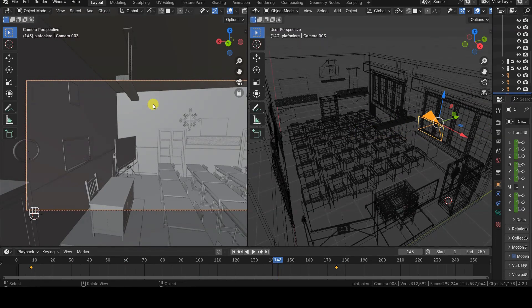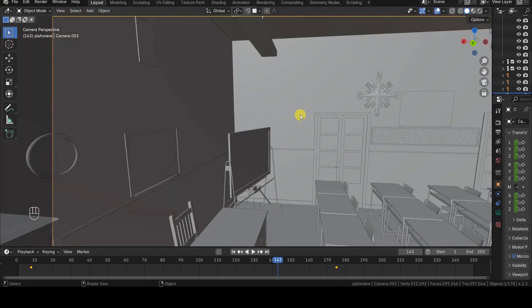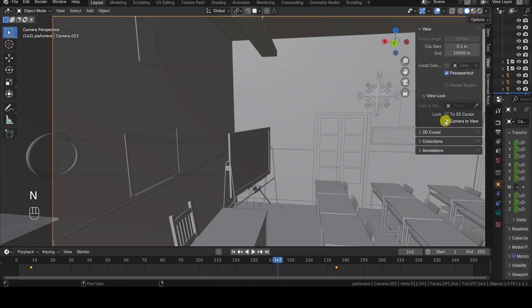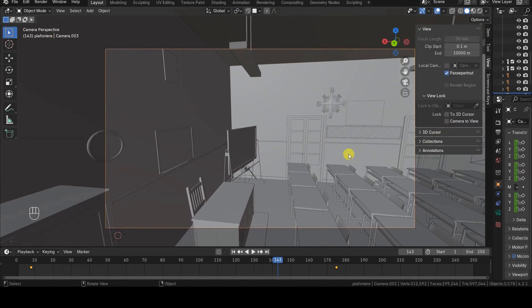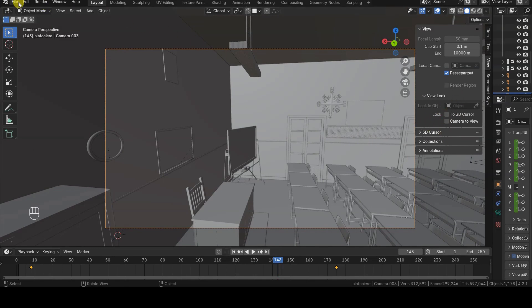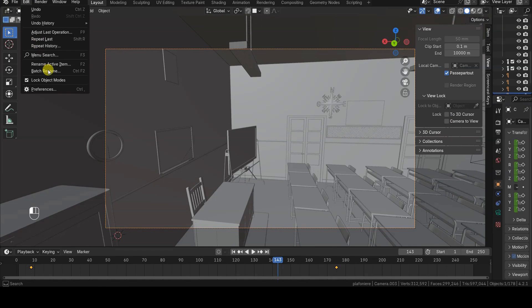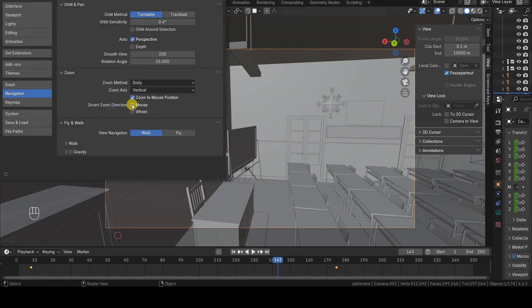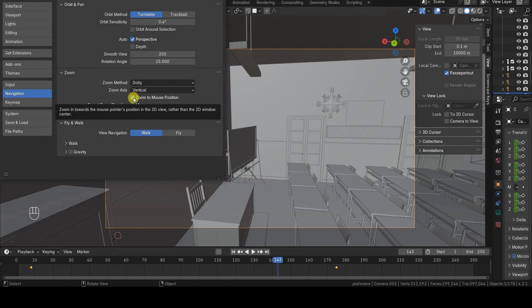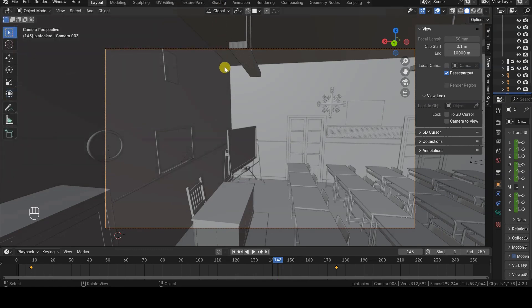As mentioned earlier, the Lock to Options conflict with Zoom to Mouse Position, in the sense that they take precedence, effectively disabling that feature. Sometimes you might accidentally activate one of the locking options in the View tab, or you might open files created by others with these options enabled. If you notice that Zoom to Mouse Position isn't working, this could be one of the reasons.